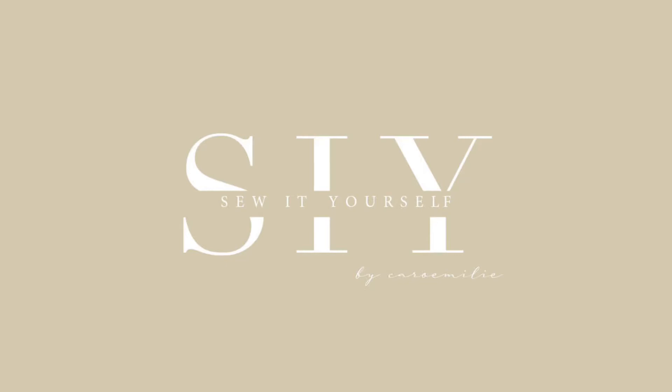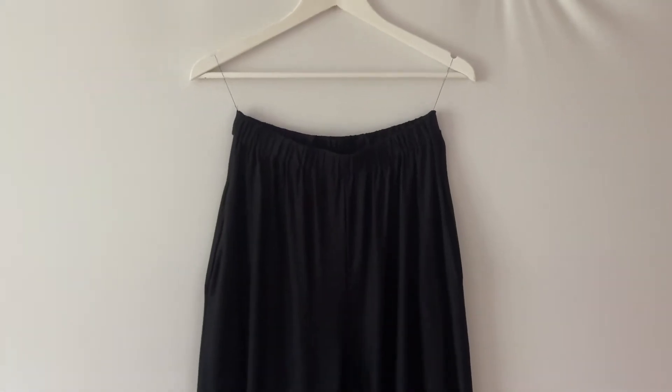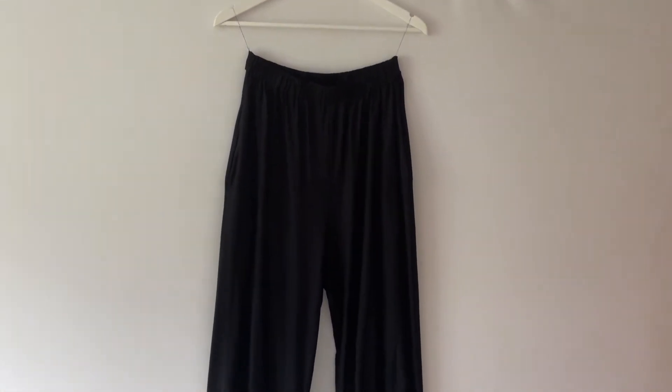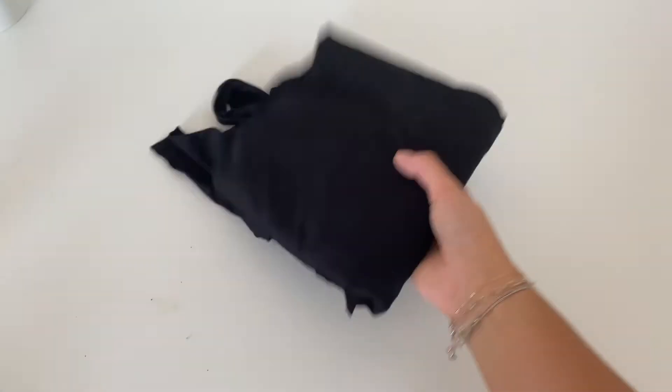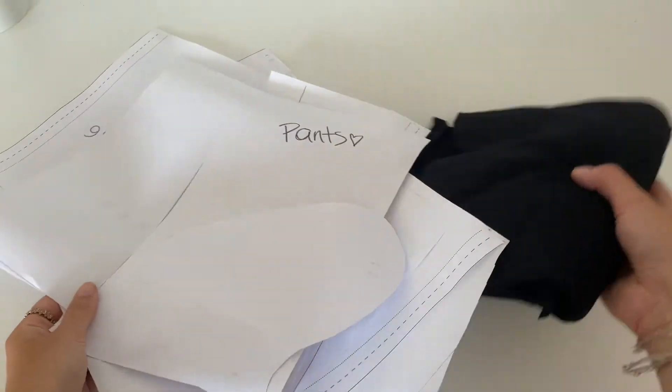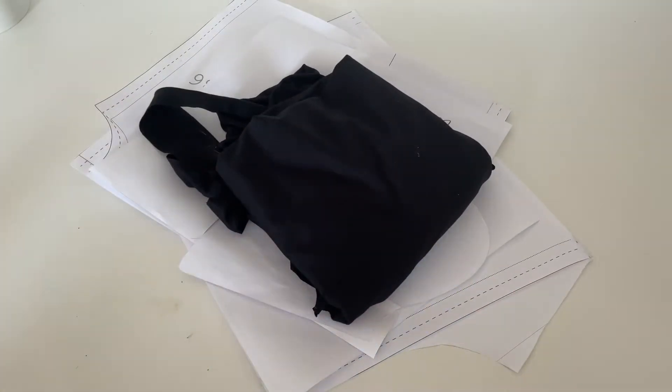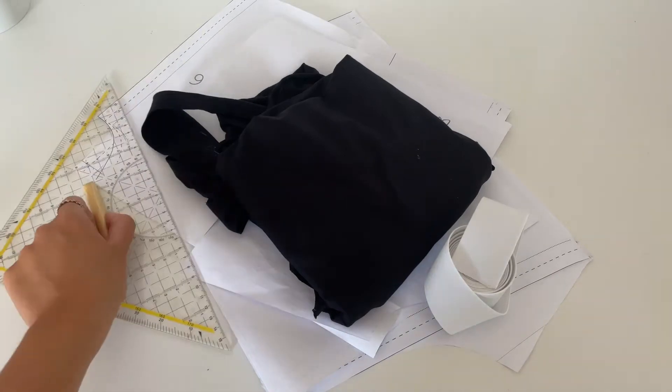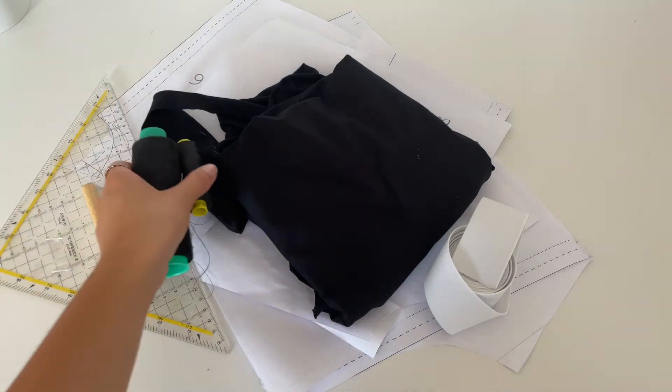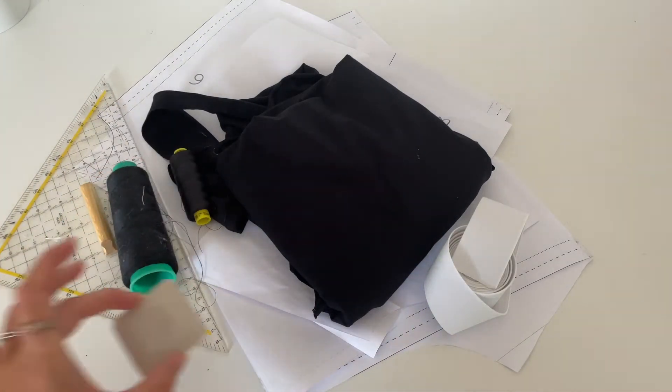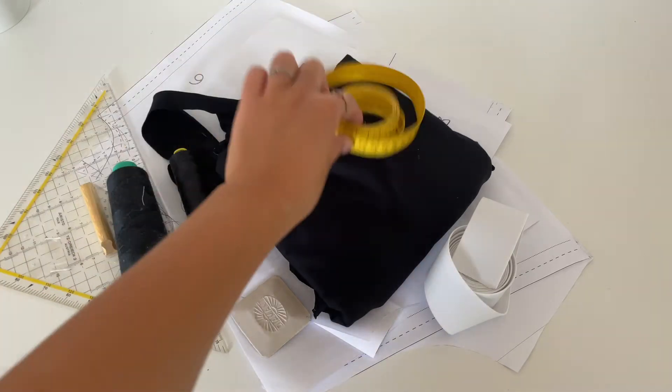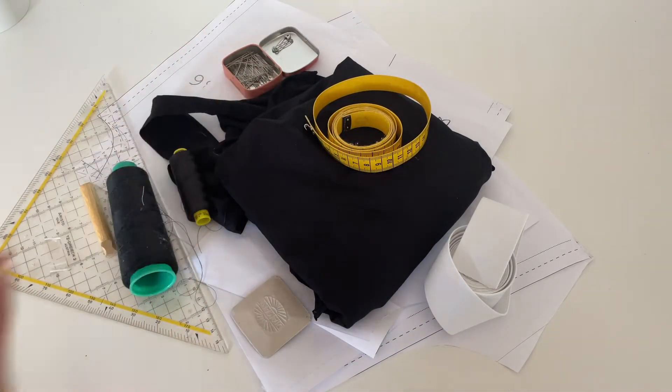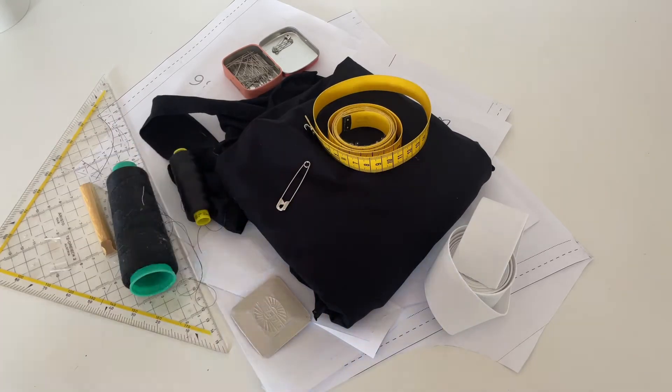Hello everyone and welcome to the Sew It Yourself pattern channel. In this video I will show you how to sew the Ivy pants. All you need is the fabric, the sewing pattern, an elastic band, a ruler, some threads, a tailor's chalk, a tape measure, some pins, and a safety pin.